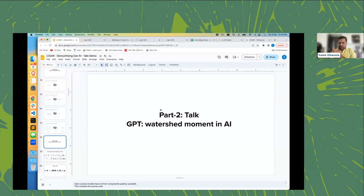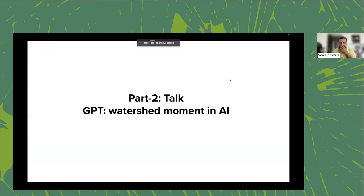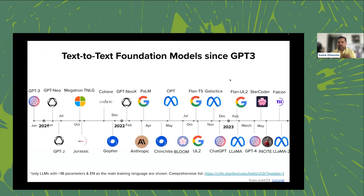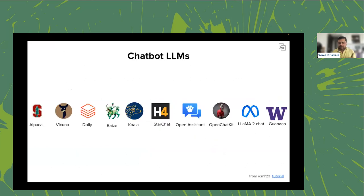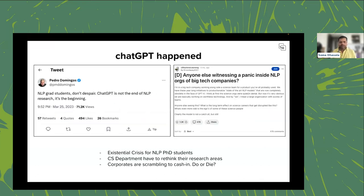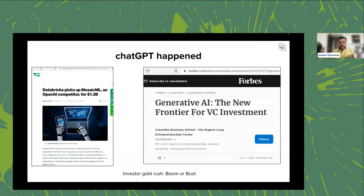This is truly a watershed moment — you can say before GPT and after GPT. There are lots of open-source models: GPT being commercial, Dolly from Databricks, Koala from Berkeley, Meta's Llama 2 — all proliferating this space. It's also causing fears: some PhD students in linguistics wonder what their role is if GPT can solve many language problems.